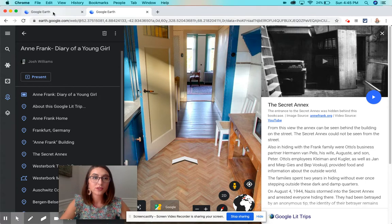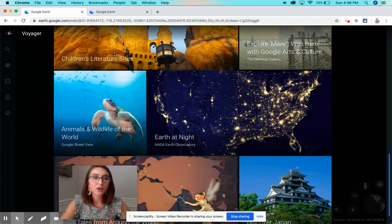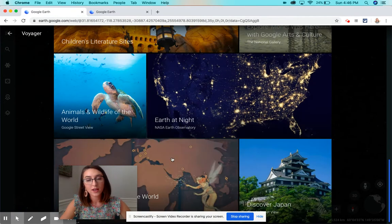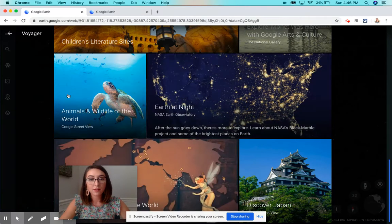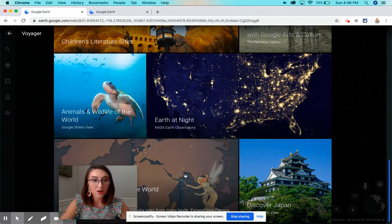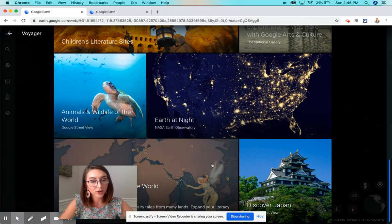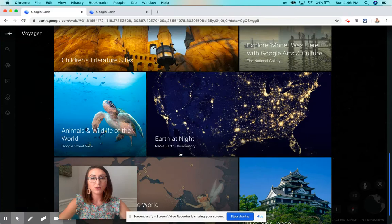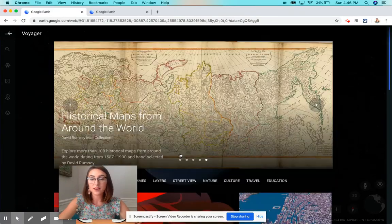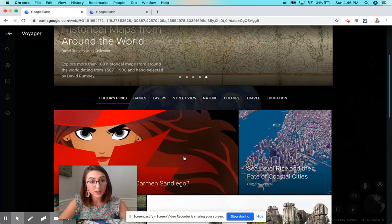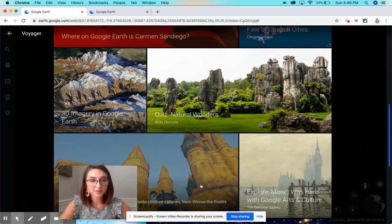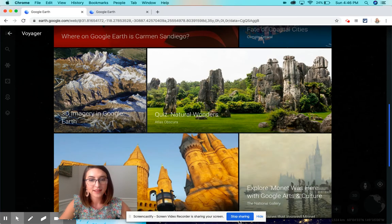So there are so many different activities you can do. There's also one about discovering America — all the different routes that were taken by explorers. So I highly recommend that you use this either as a field trip or as a writing prompt for your English language arts class. Let me know if you have any questions.